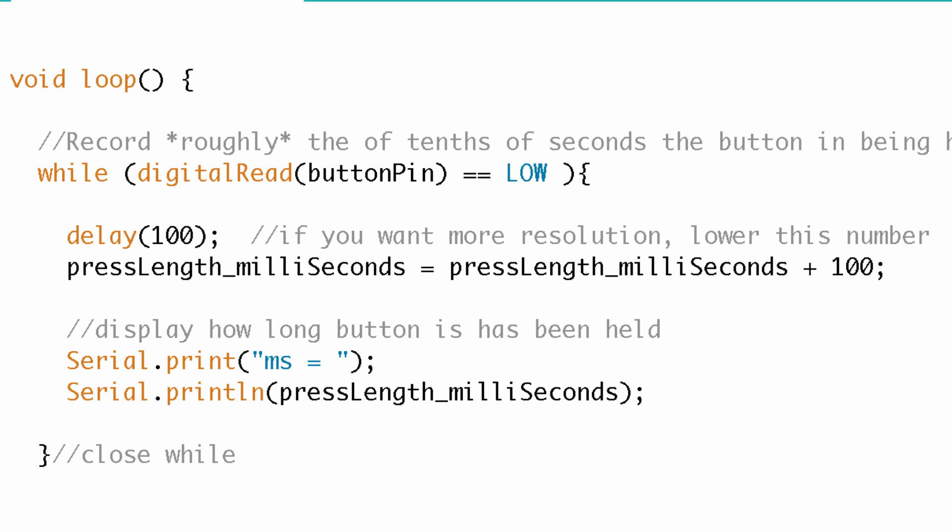And then all the while we do this, we continue to print that variable to the serial monitor to let us know how long we've been pressing the button. That's pretty much it. So now what happens when I release the button? When I let go, the pin is going to go to a high voltage and that while loop stops. And what I'm left with is the amount of time that I held the button stored into the pressLength_milliSeconds variable.